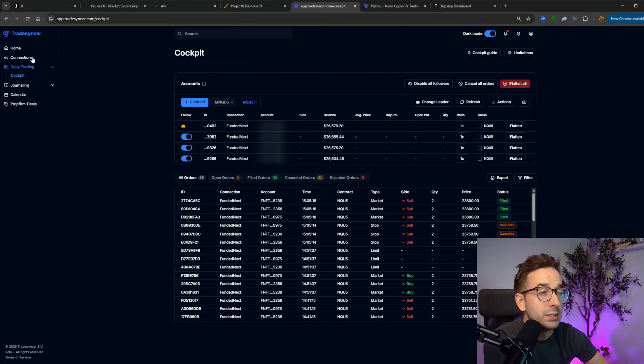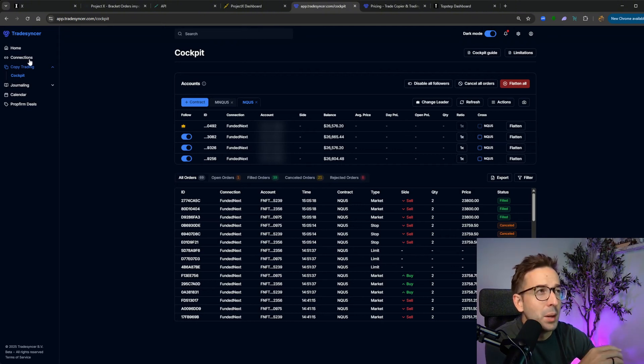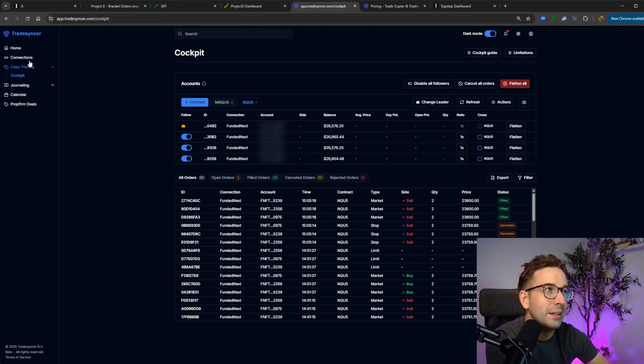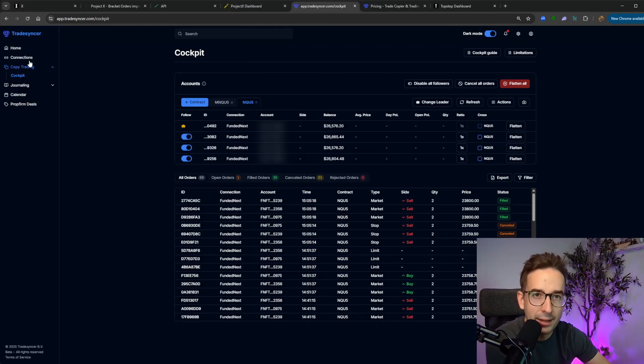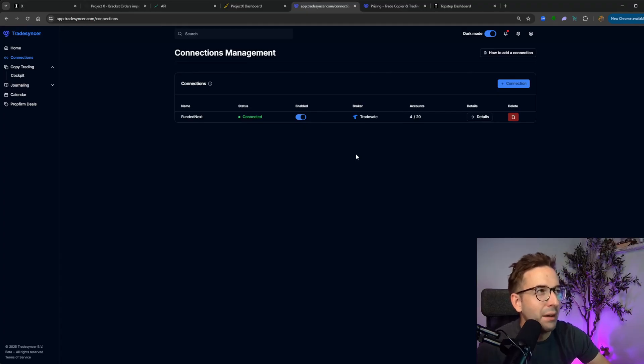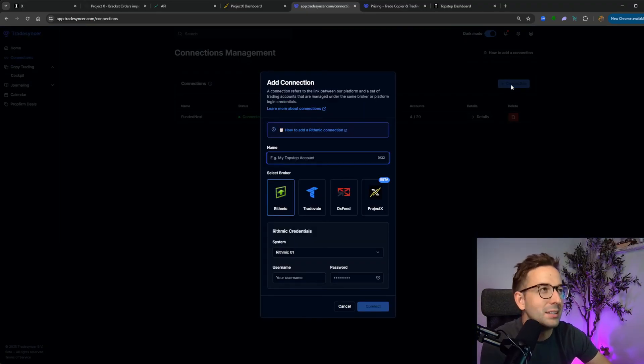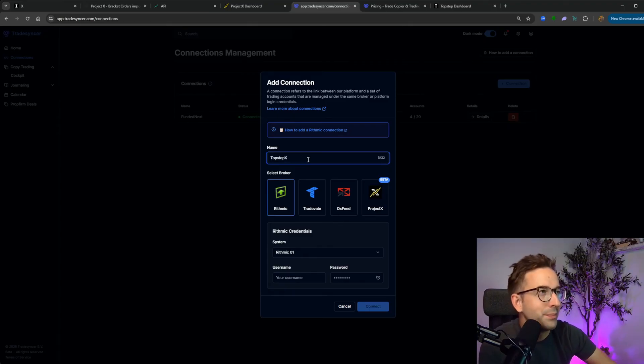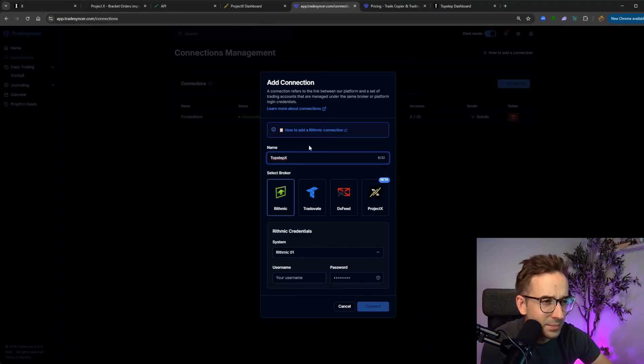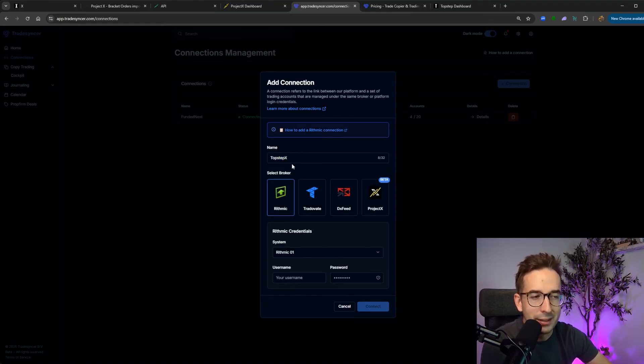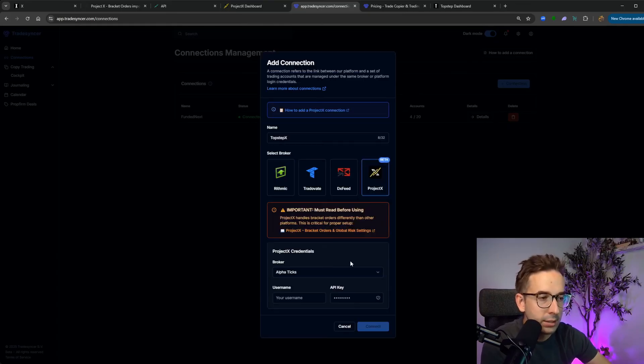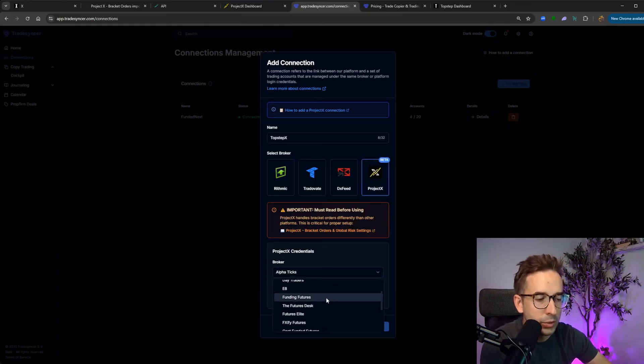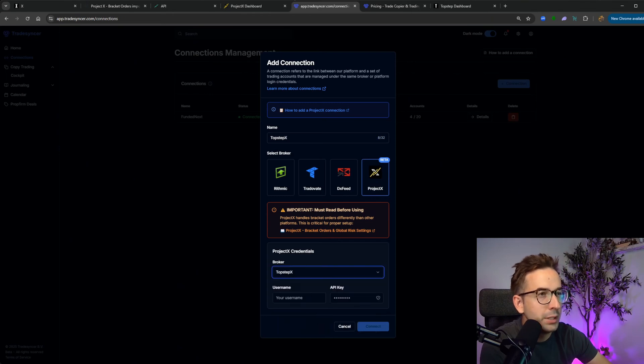Now for step number two, if you trade like me, I personally love the Project X type dashboard or trading platform, which is TopStep X. It's a bit more complicated to have this added in, but fairly simple, relatively speaking. Let's connect TopStep X. There's a couple more steps that you need to take to make sure that this connects correctly. What you want to do is you want to name your connection like we did before, click on Project X, and then what we want to do is we want to click on TopStep X.